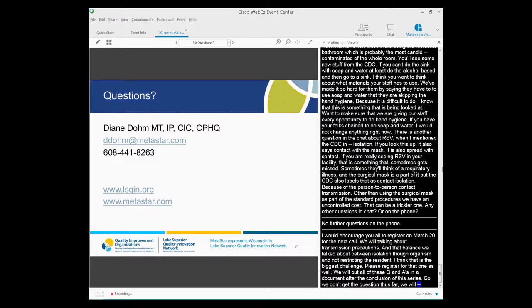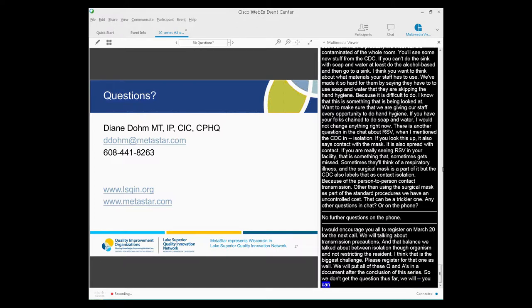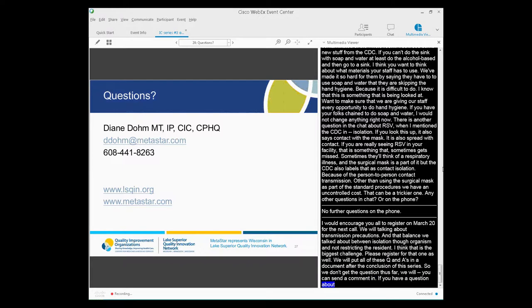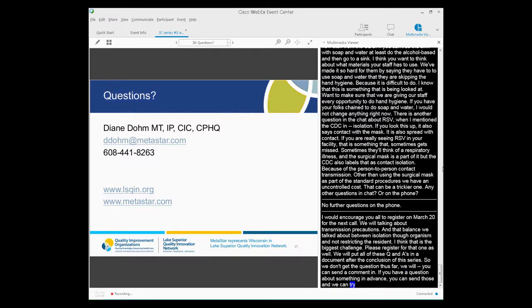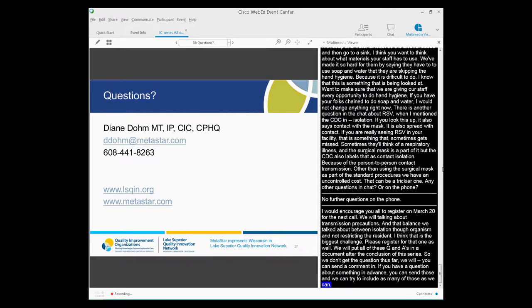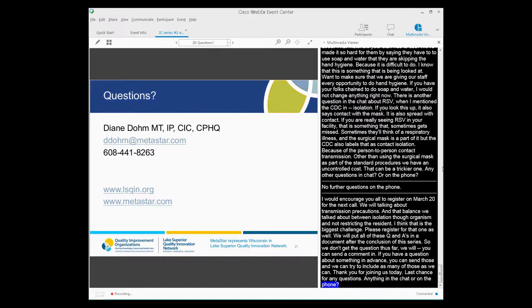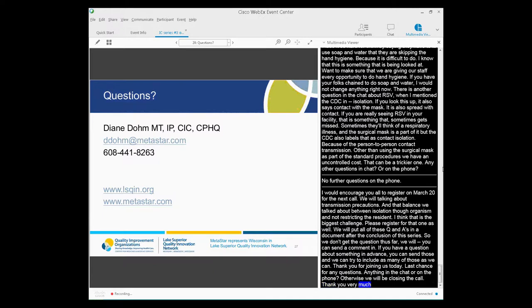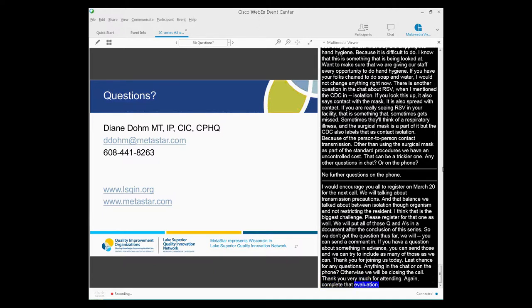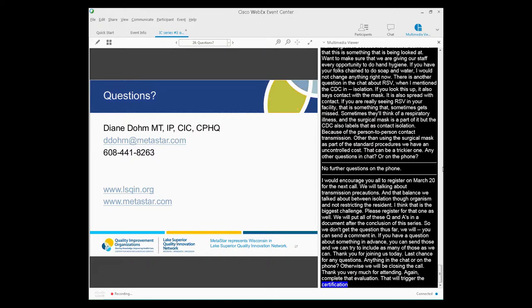We will put all these Q&As into a document after the conclusion of the series. So if we don't get your questions or think of them later, please send them. My contact information might be on the next slide for you. So you can always send any comments that you have. And if you have questions about the transmission-based precautions in advance of the call in two weeks, send those as well and we can try and include as many of those as we can. Thank you for joining us today. Last chance for any questions. Anything in the chat or on the phone? Otherwise, we will be closing the call. Thank you very much for attending. Again, complete that evaluation that pops up when you close out of the webinar. That will then trigger the certificate of attendance. Thank you.